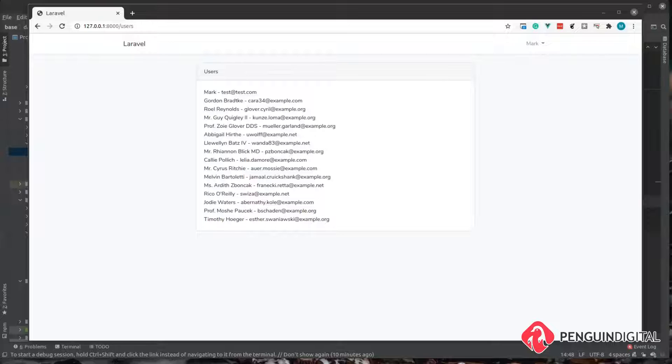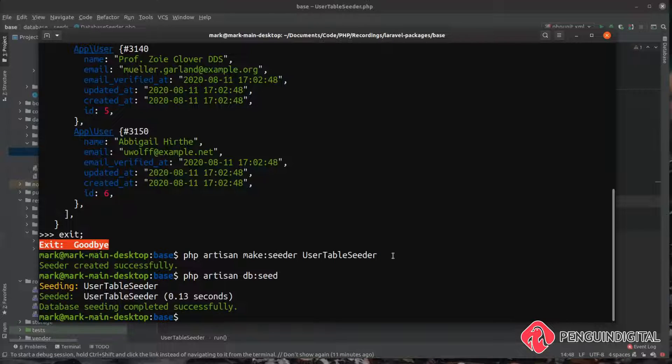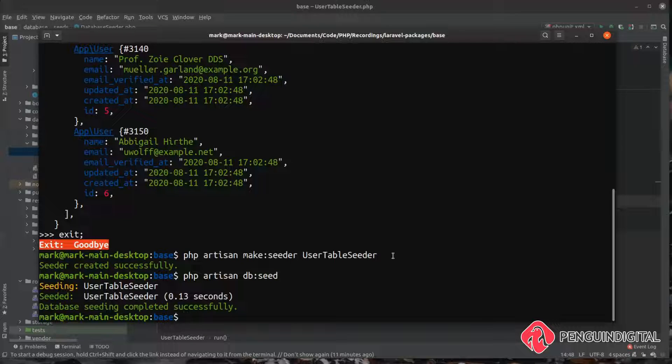So that's two ways that you can create fake data. So if you don't have a factory already for one of your models we can create a quick skeleton using artisan if you wanted to.